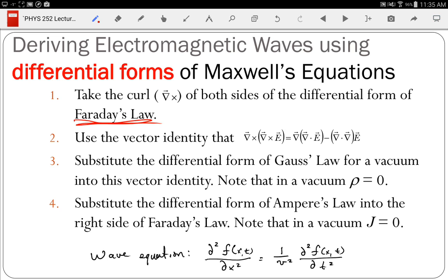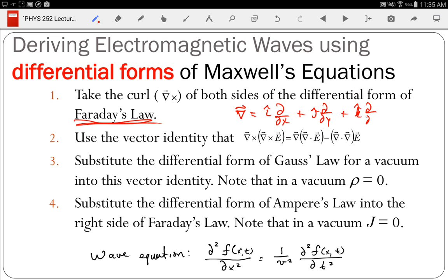A student asks what del cross means physically. Del is just a direction vector — a directional derivative. When you do a cross product, and you may not have seen the full three-dimensional method, I'll write it on the previous slide since this one is full.